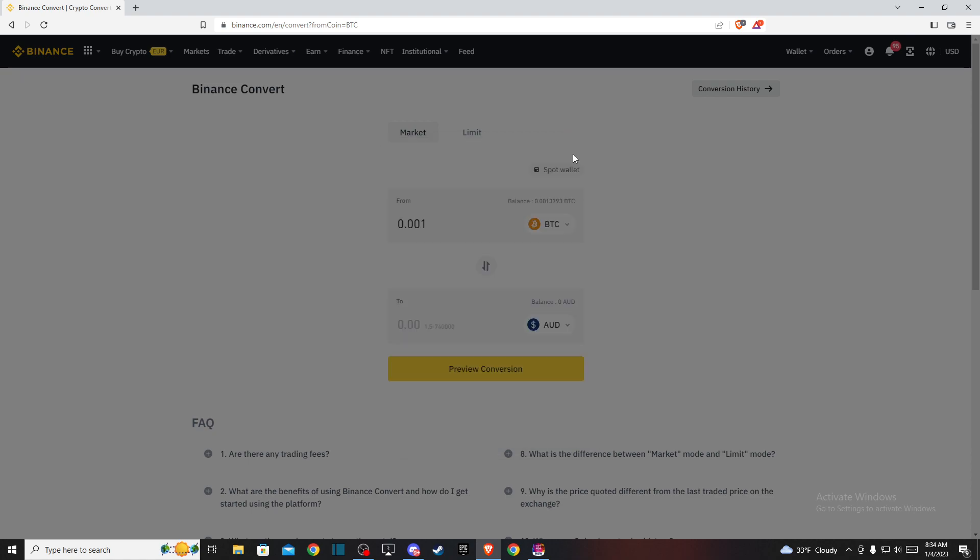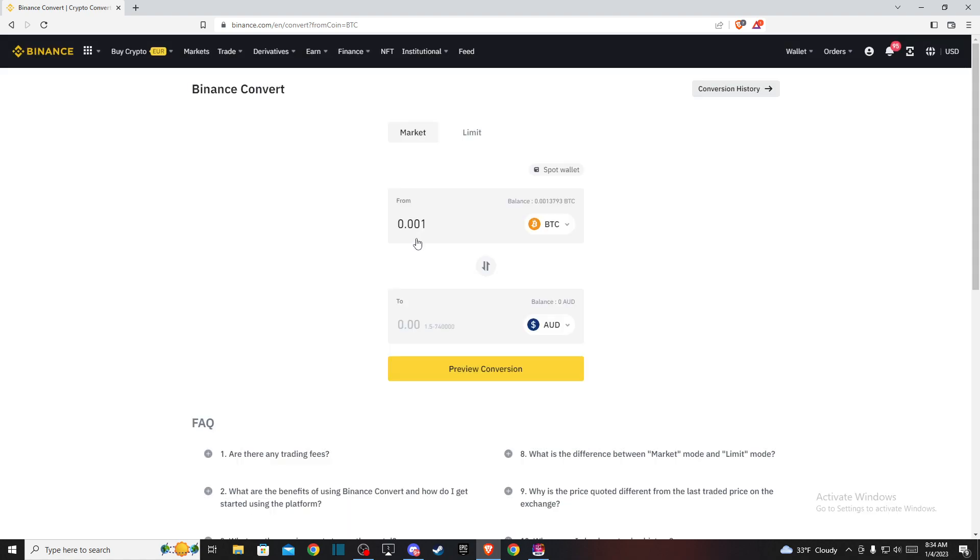That's pretty much it for converting Bitcoin to Australian dollars on Binance. If this helped you, please press the like button and subscribe. Take care!